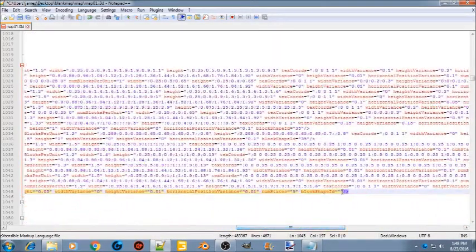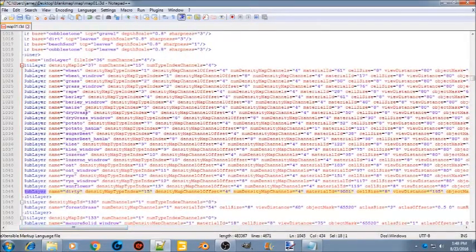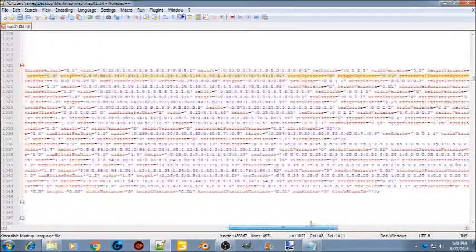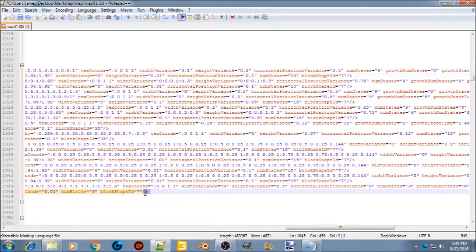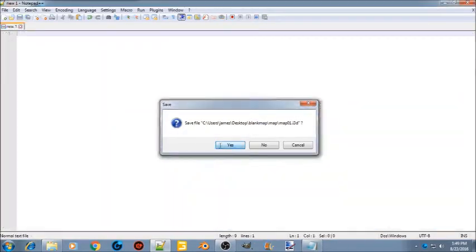For the block shape ID at the end of your sub layer, find a wheat windrow entry and go to the very end of it to get its block shape ID, which is 7. Place the value 7 in your block shape ID field. Close and save the i3d file — you're done in there.